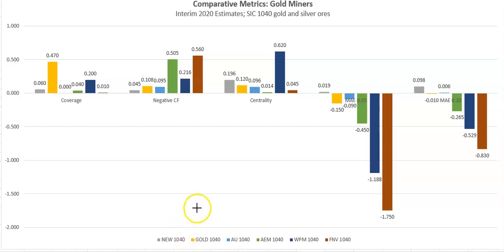Hello and welcome back to cautionary global financial analysis. This is a comparison between gold miners, specifically SIC 1040 gold and silver ores. These are six mining companies focused on gold and some silver, and possibly other precious metals.